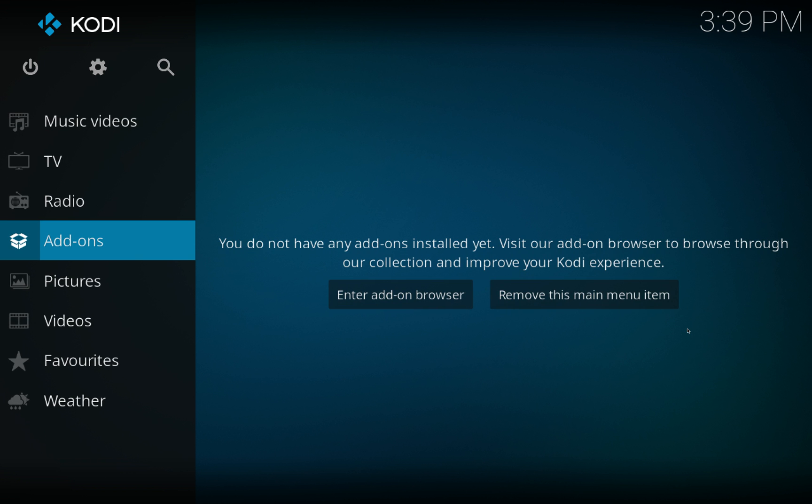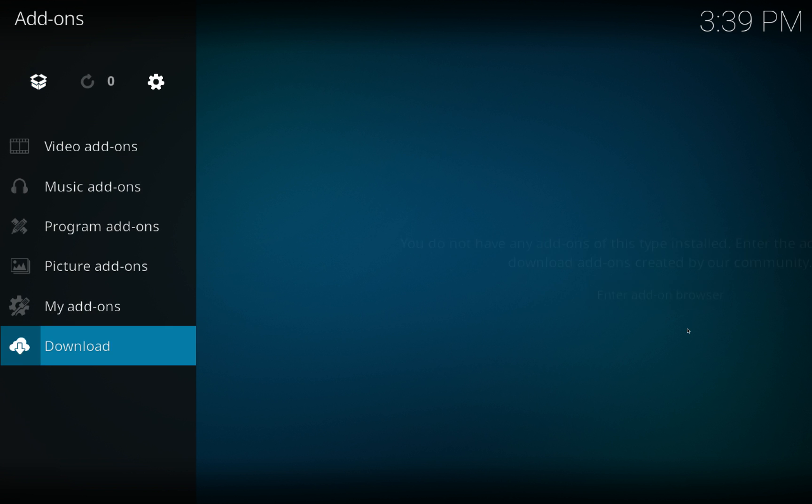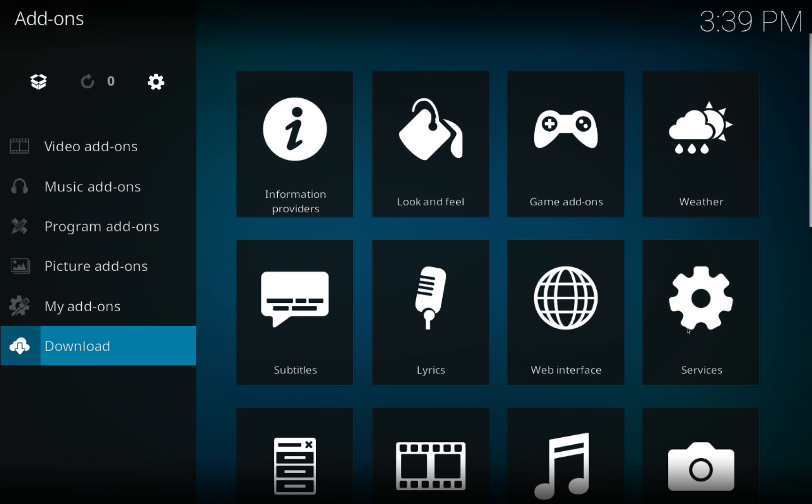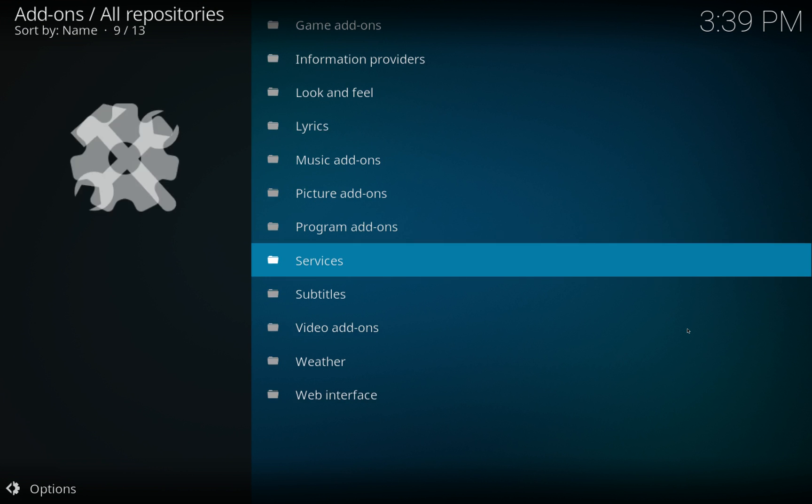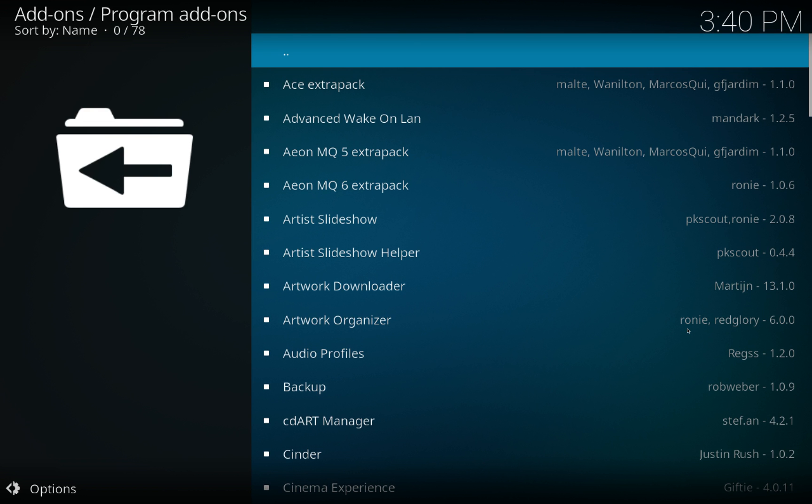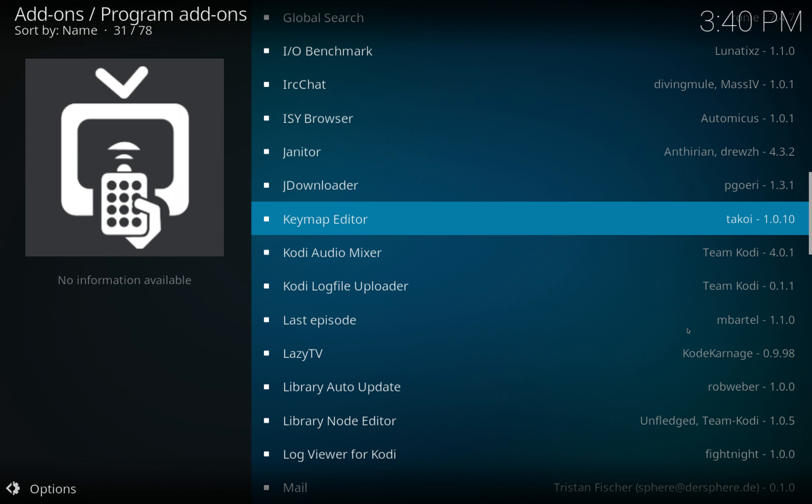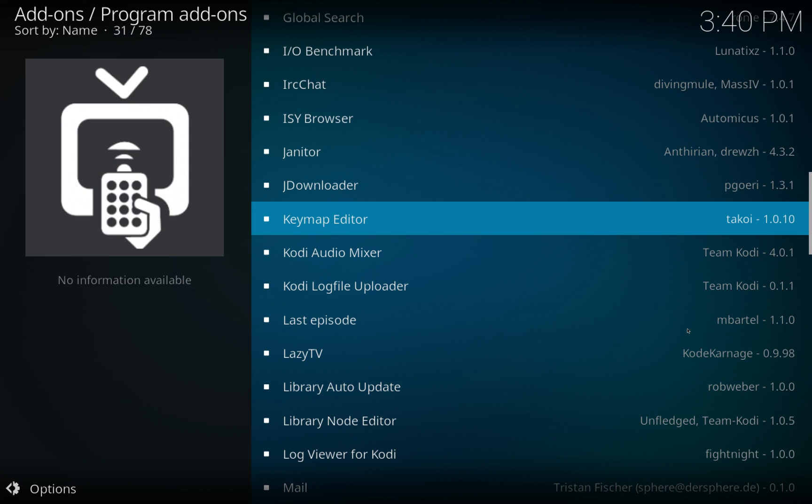First of all let's install the add-on. You go to add-ons, click on that, click on download at the bottom. As I say it's in the official Kodi repo so you don't need to be adding extra sources and things like that. Just come down to program add-ons and then we want Keymap Editor.